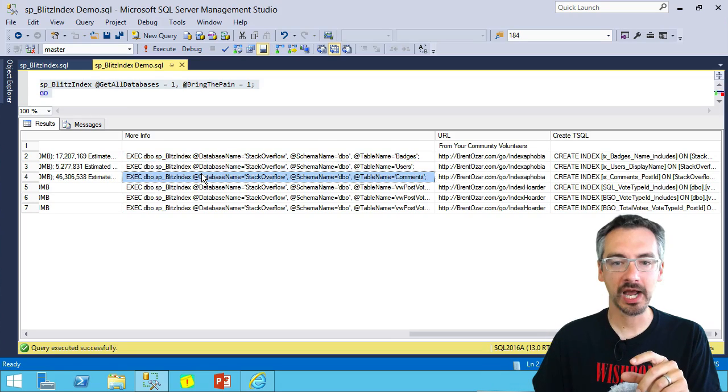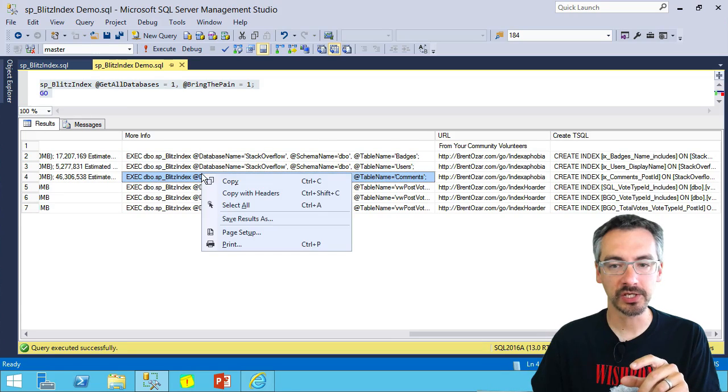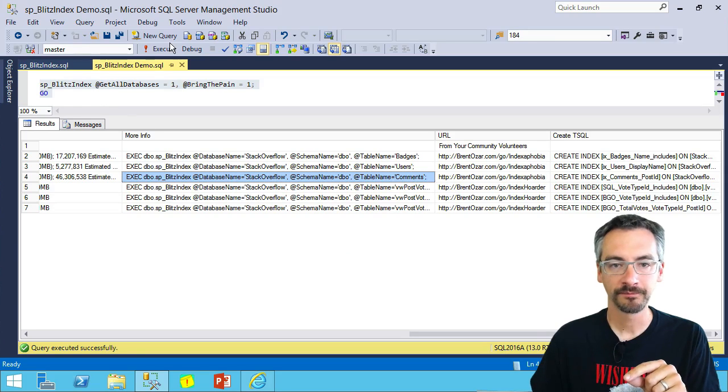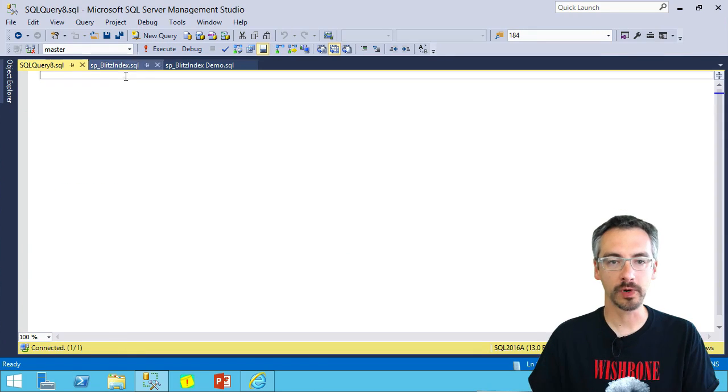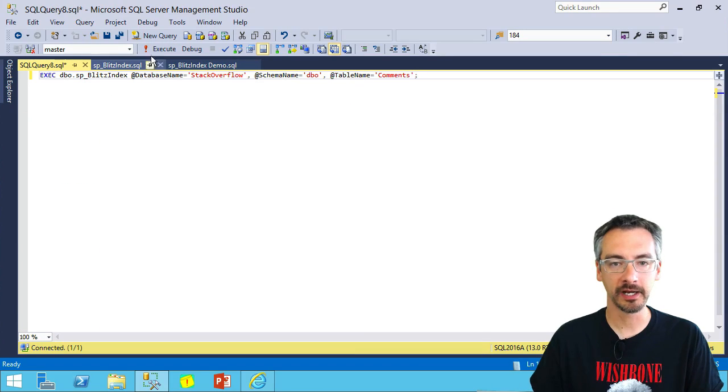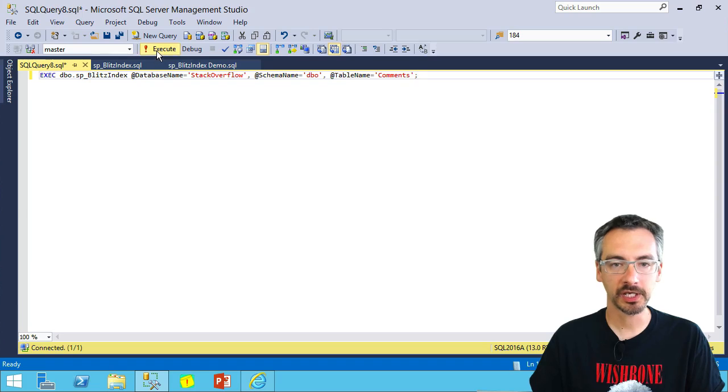And if I want to learn more about each particular table that's getting recommendations here, see this more info command? I can just copy paste these right out. Let's take one out, start a new window, and then paste that in, execute it.